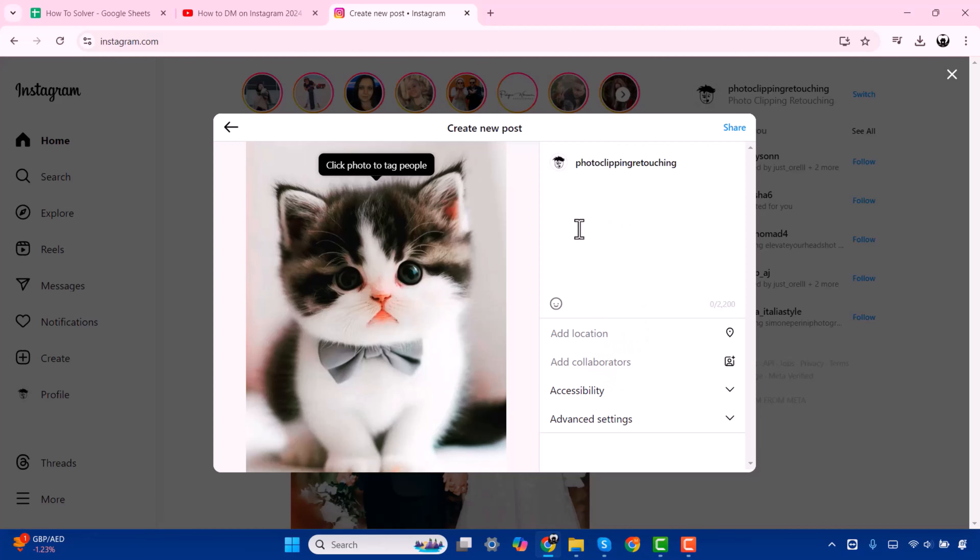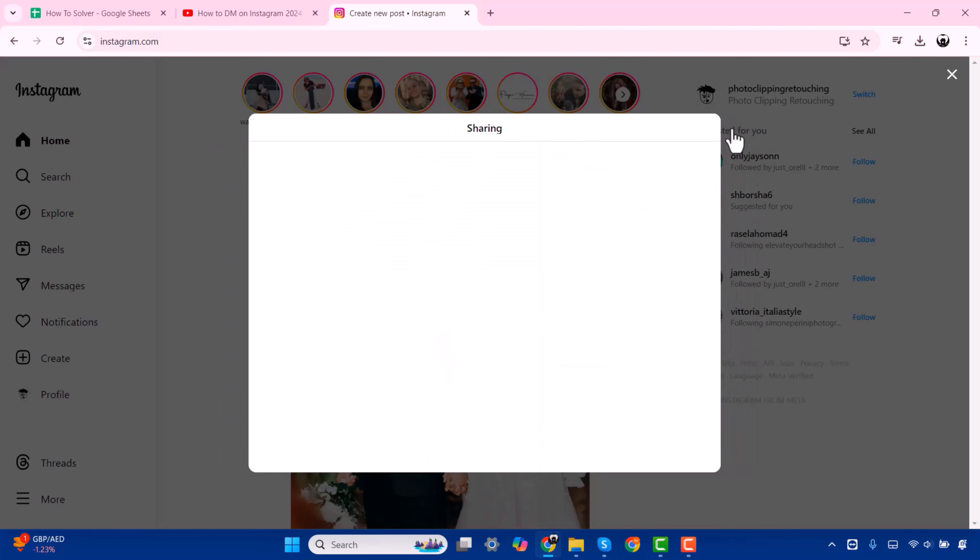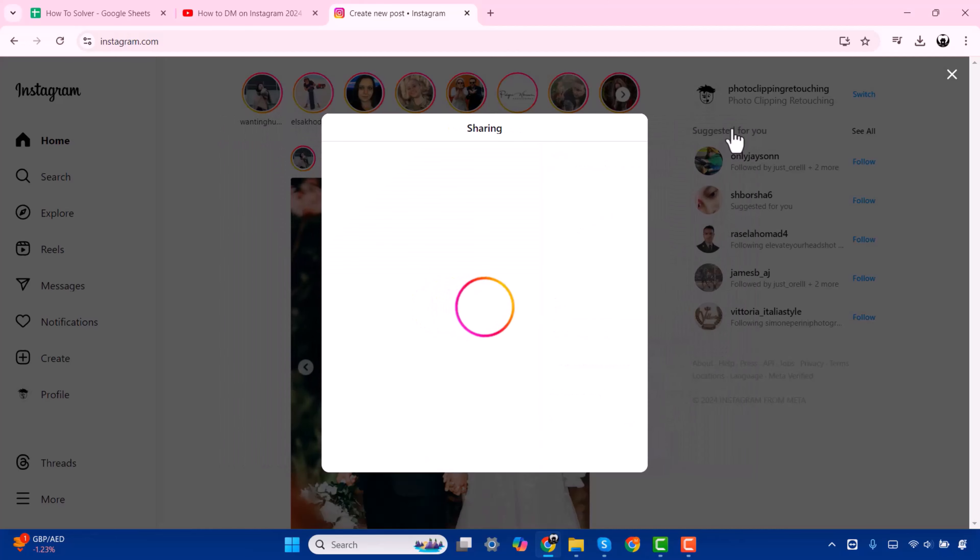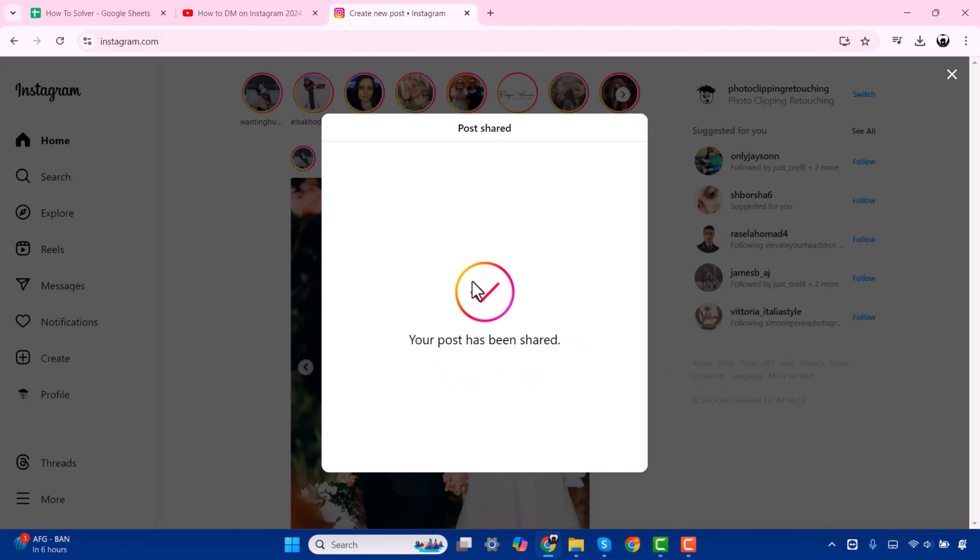After doing all of these things, you have to press Share. Now here you can see your post has been shared. That's it. So this is how you can post on Instagram on your laptop.